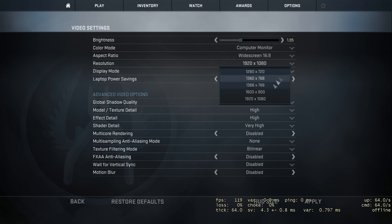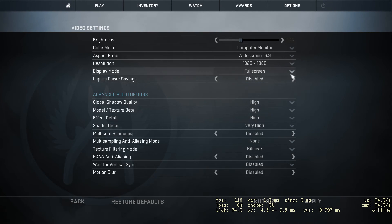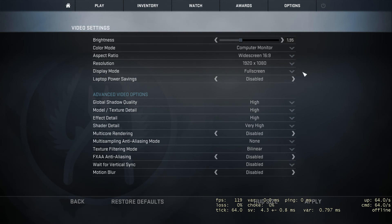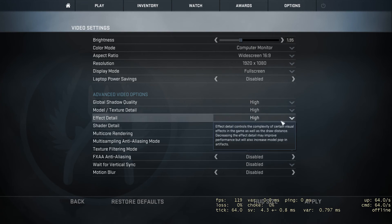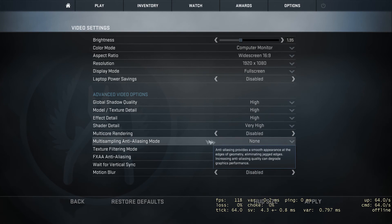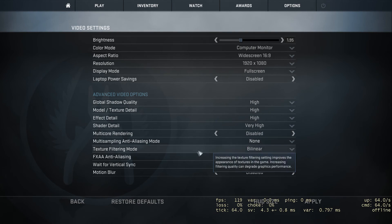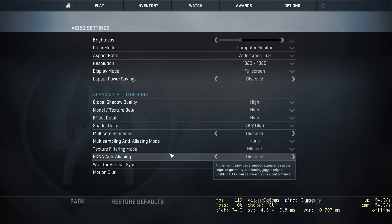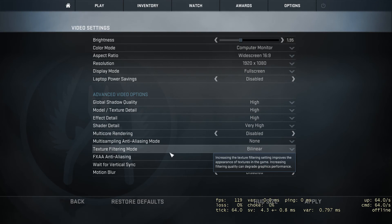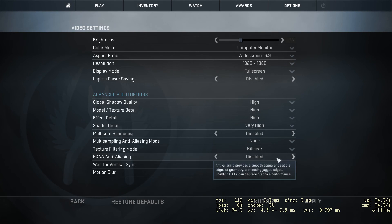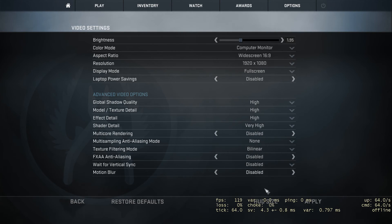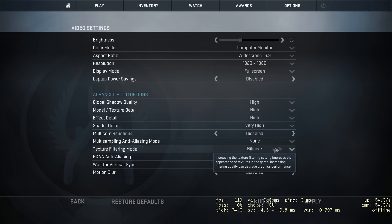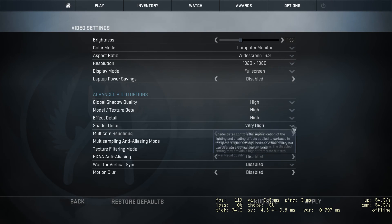We've got fullscreen enabled. Disable laptop power savings. This all depends on your PC - I turn multicore rendering off. Turn anti-aliasing and all this stuff off. Motion blur you don't need. I've got texture quality on high just for aesthetics.